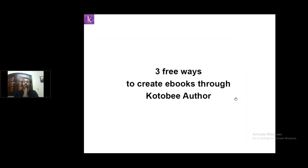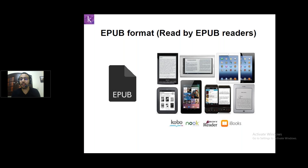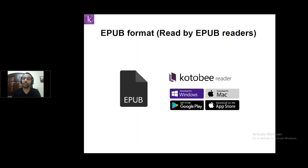Our main topic today: three free ways to create eBooks through the Kotobi Author. The first way is exporting your eBook as an EPUB format, which can be read by EPUB readers like Kobo, Nook, Sony Reader, or even iBooks. In Kotobi, we've also created an EPUB reader called the Kotobi Reader — a free app you can download from our website. It can run on Windows, Mac, desktops, or even on your mobile phones via Google Play or App Store.